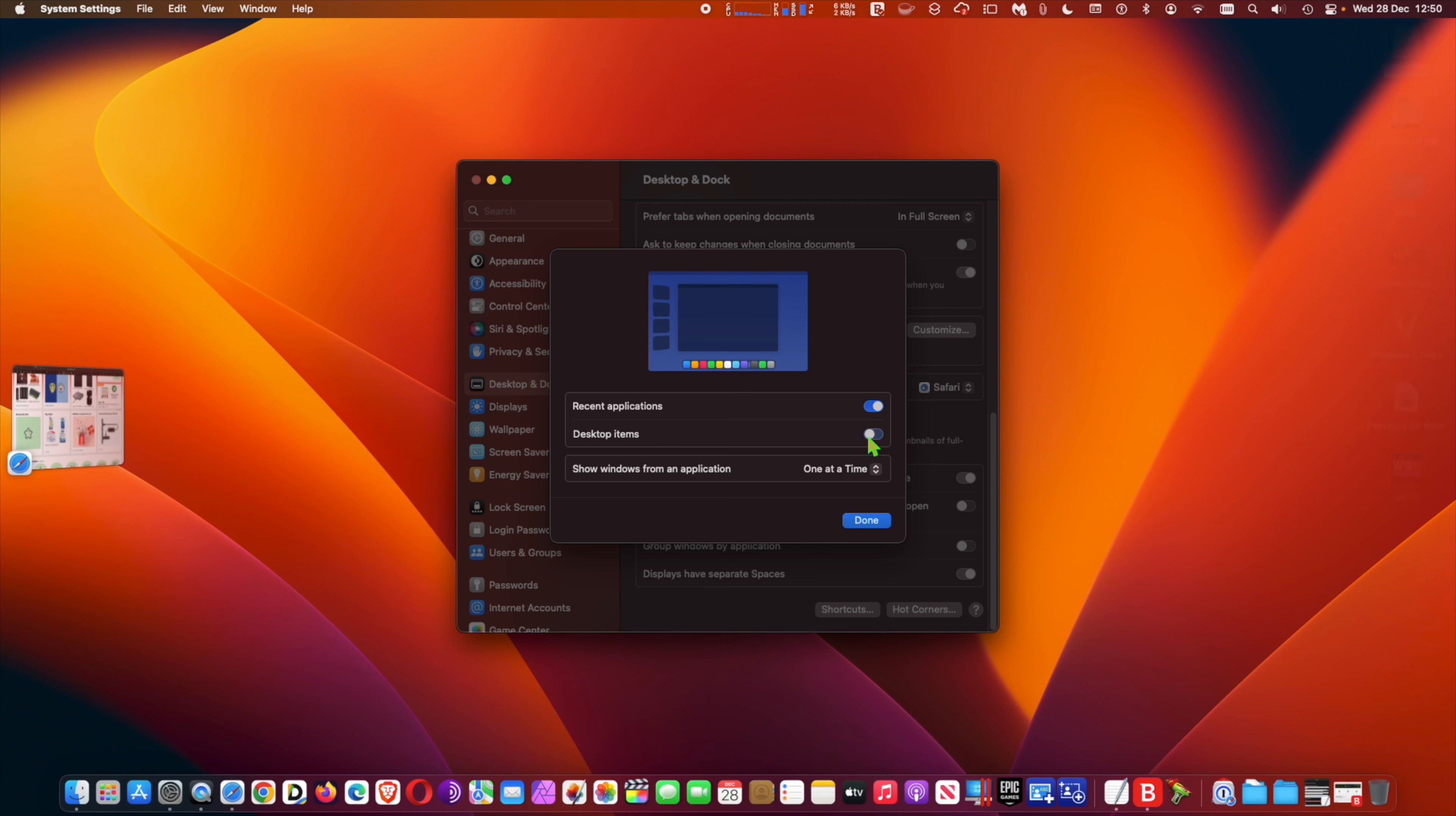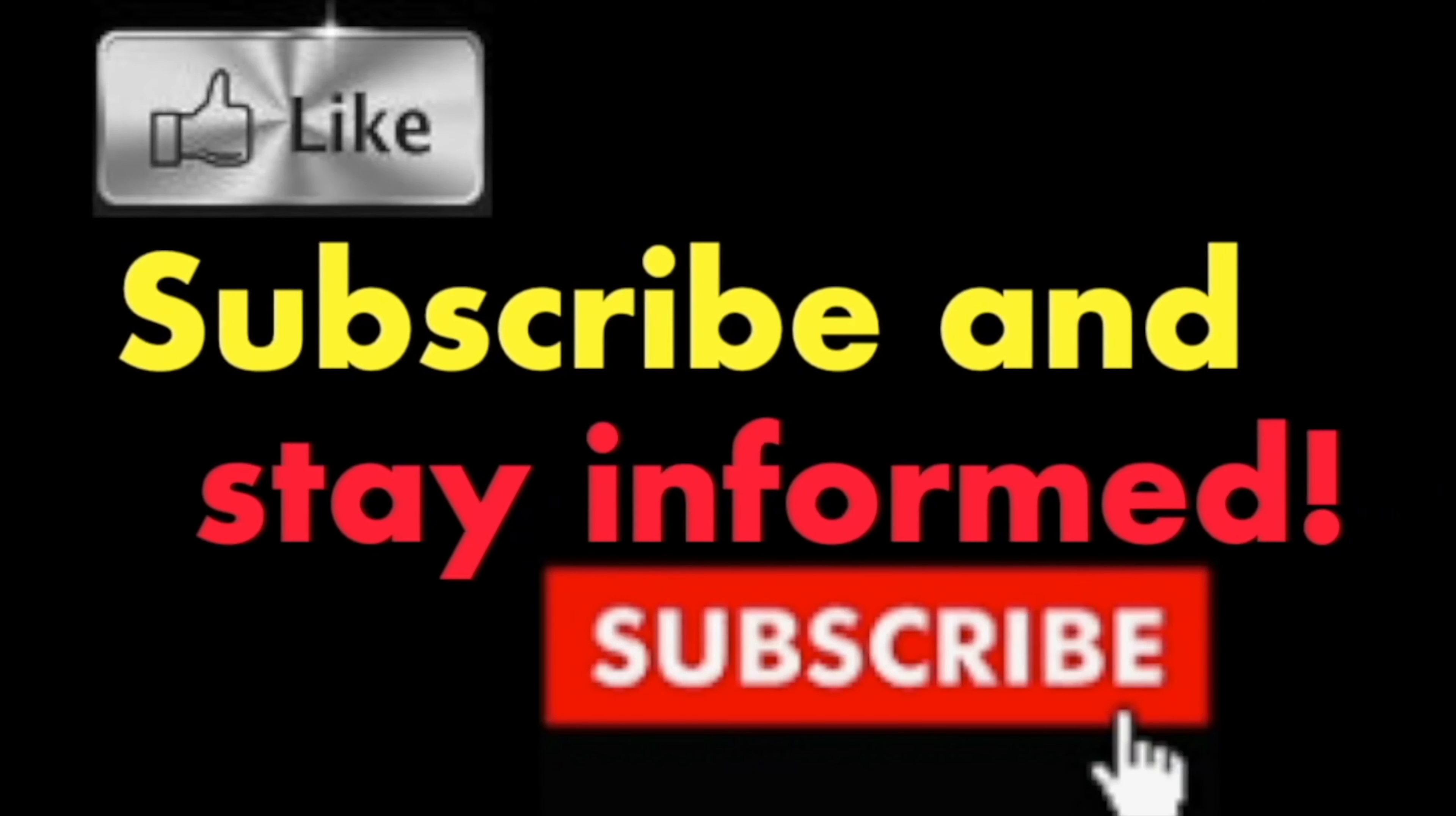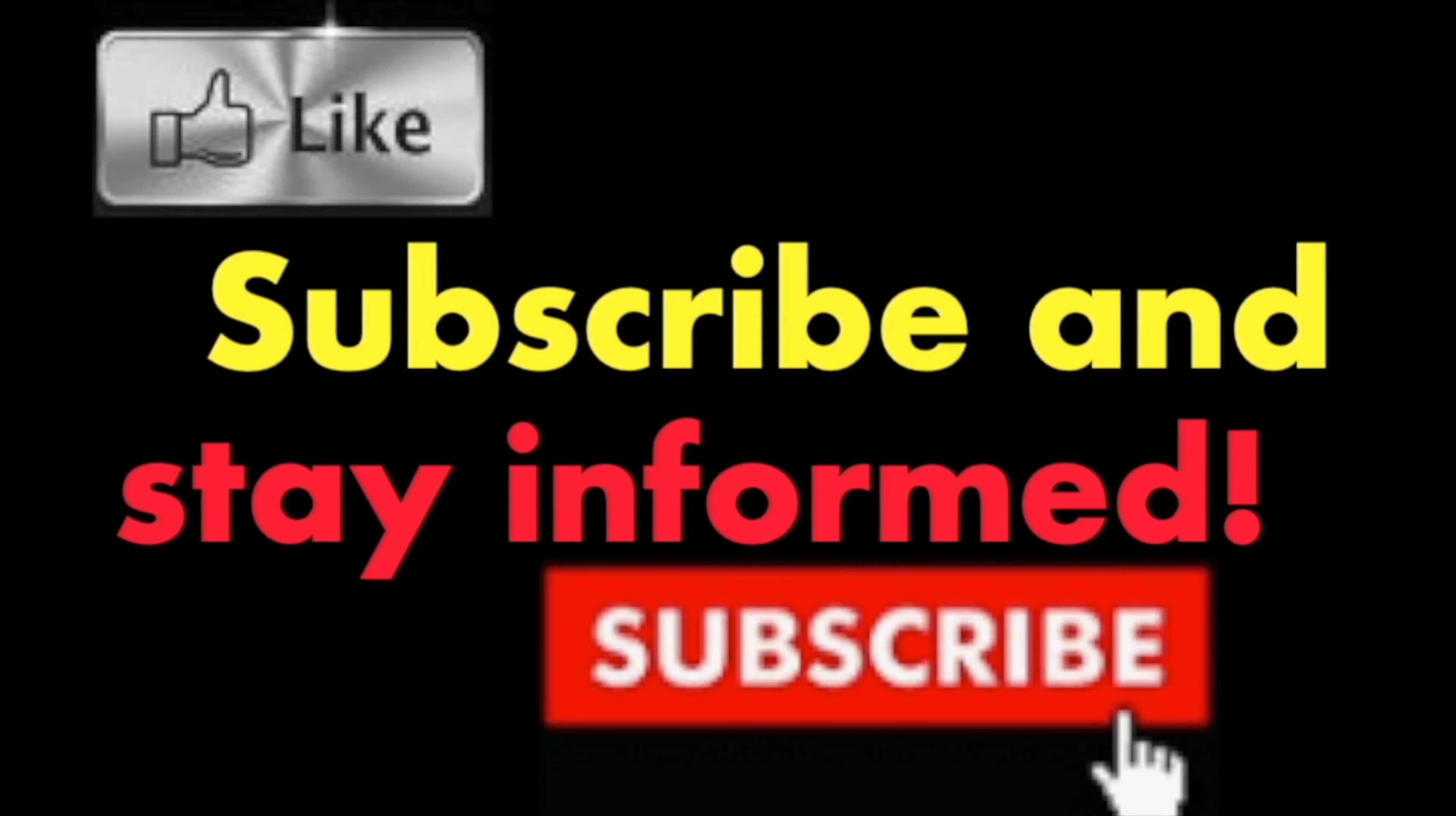It's that simple. Hope you enjoyed this video. Have a nice day. Subscribe and stay informed. Addicted to Macintosh.